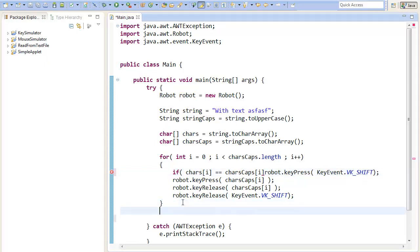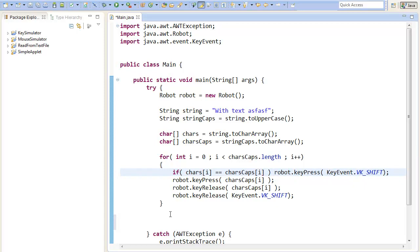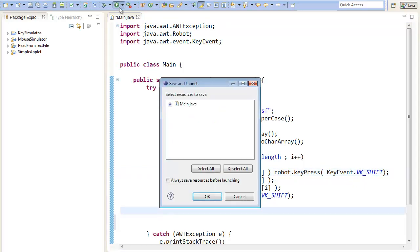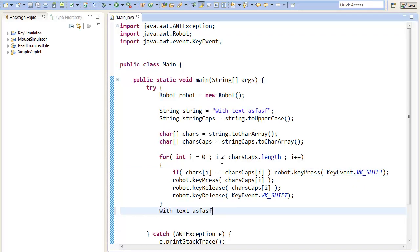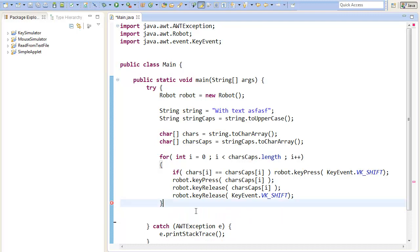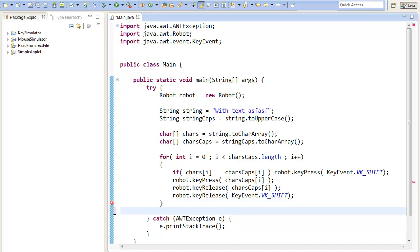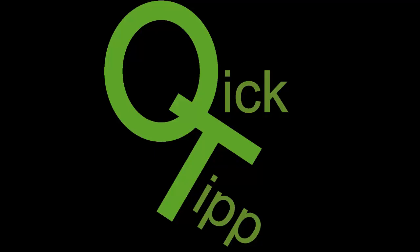So if we now start the program, okay I delete it, and if we now start the program it will type our text. Yes that's it I think. You can just play around a bit with the method. And I hope you enjoyed. See you next time. Bye.